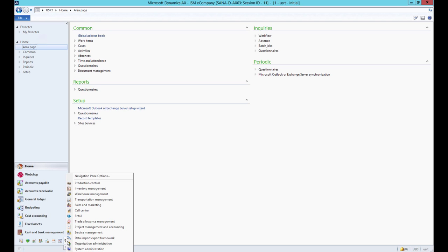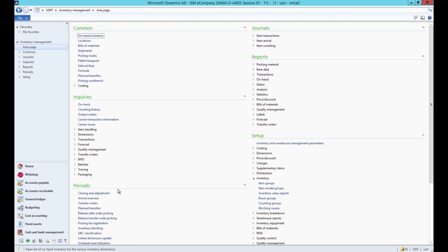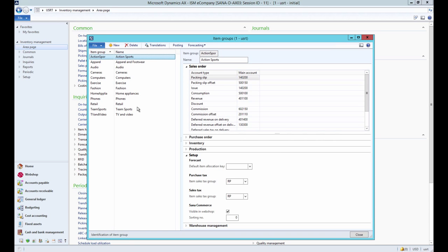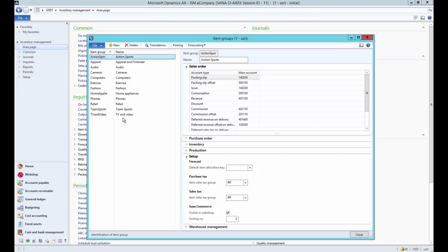To create and manage the item groups in AX click Inventory Management, Setup, Inventory, Item Groups. Here you can create item groups.